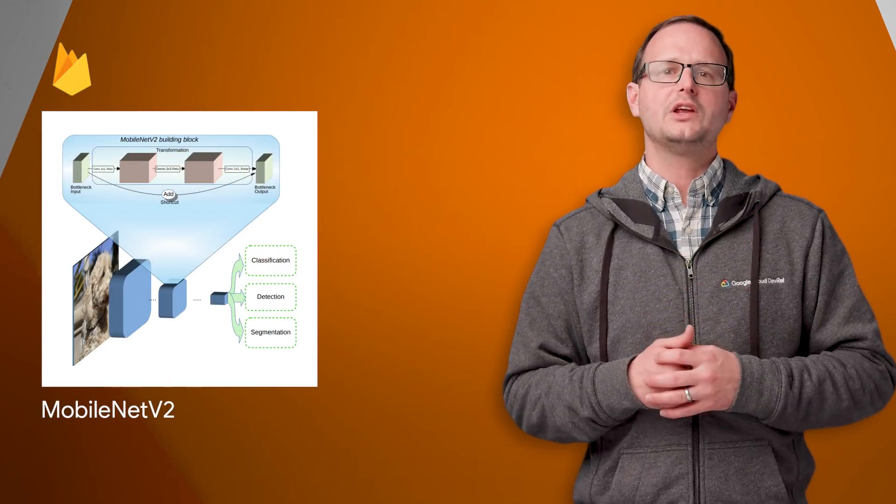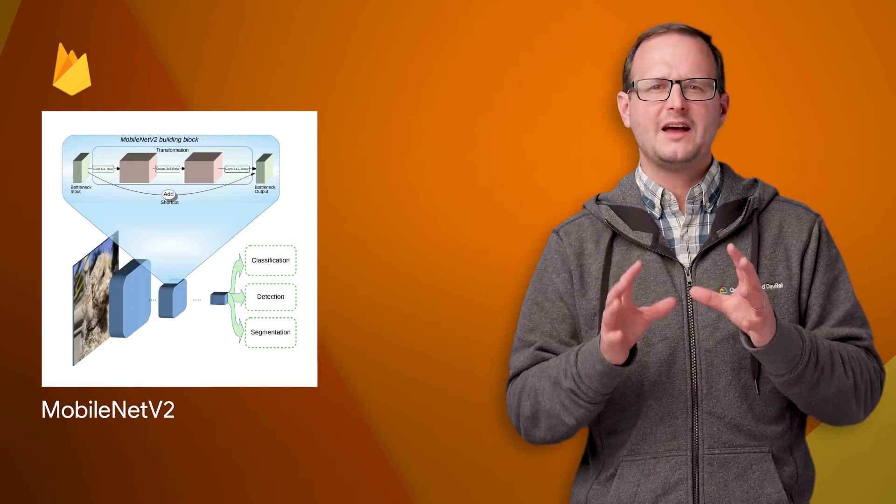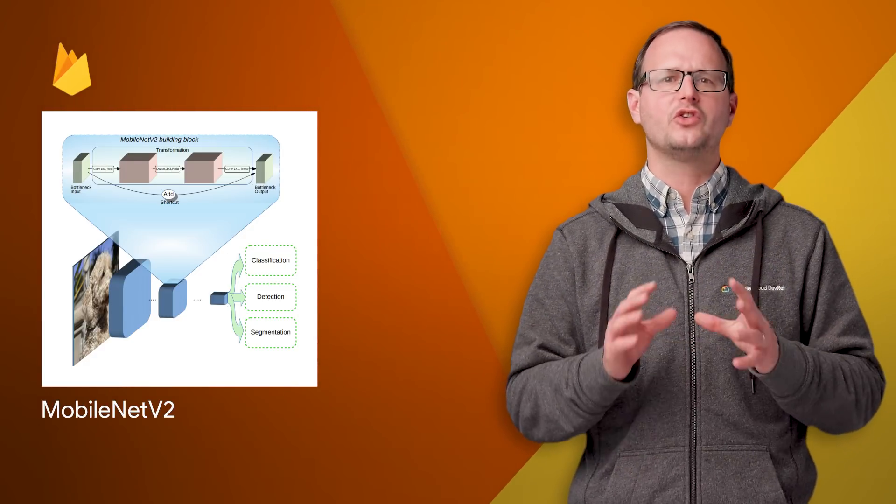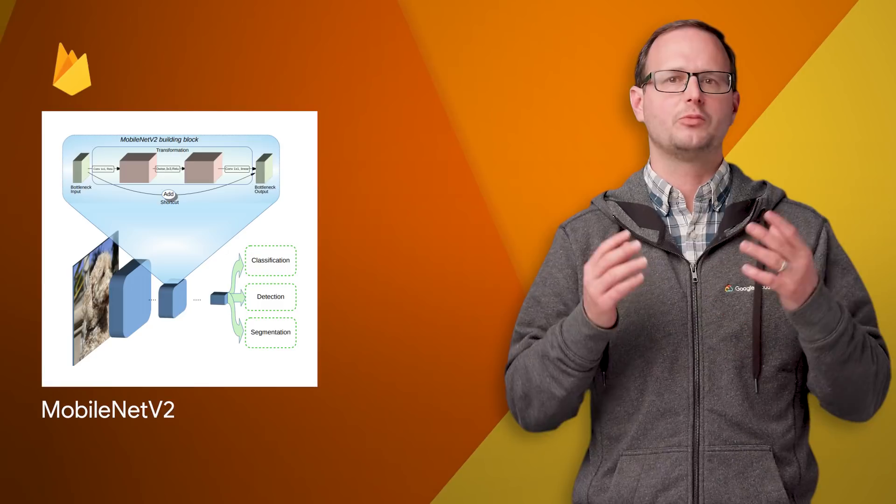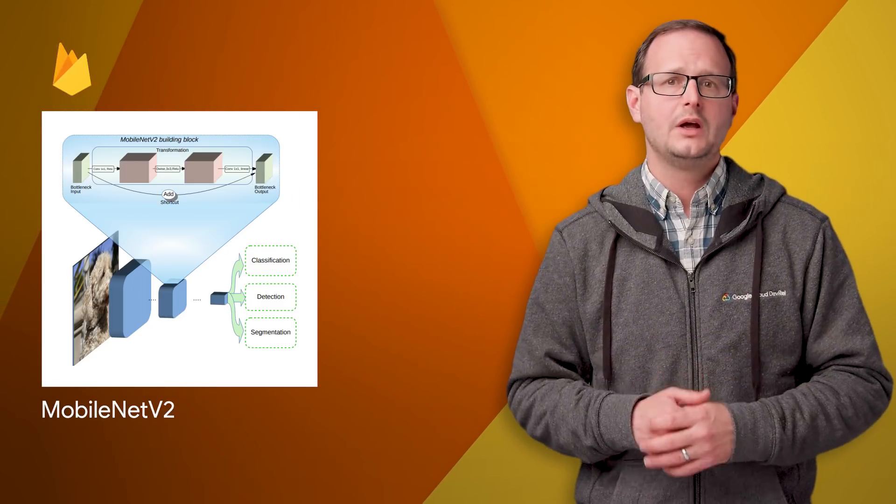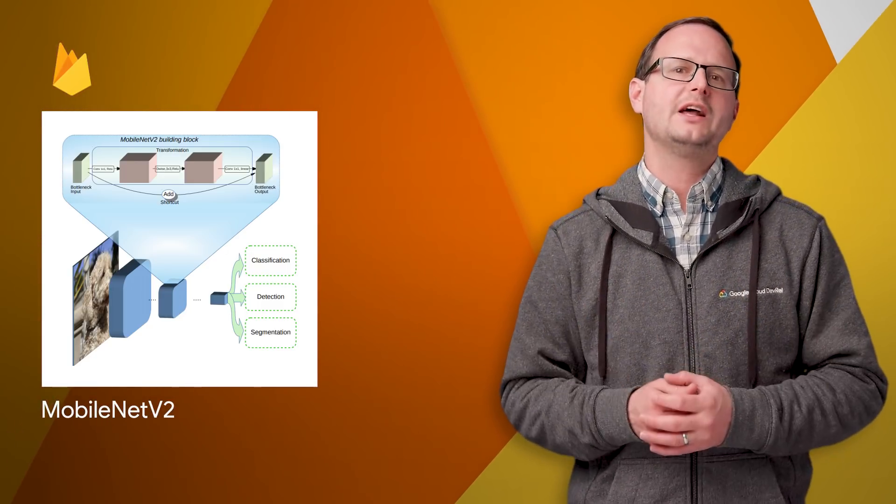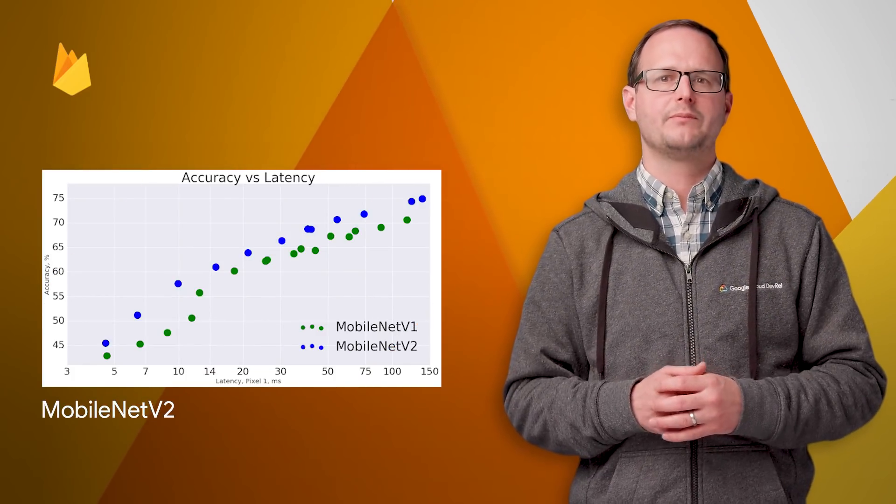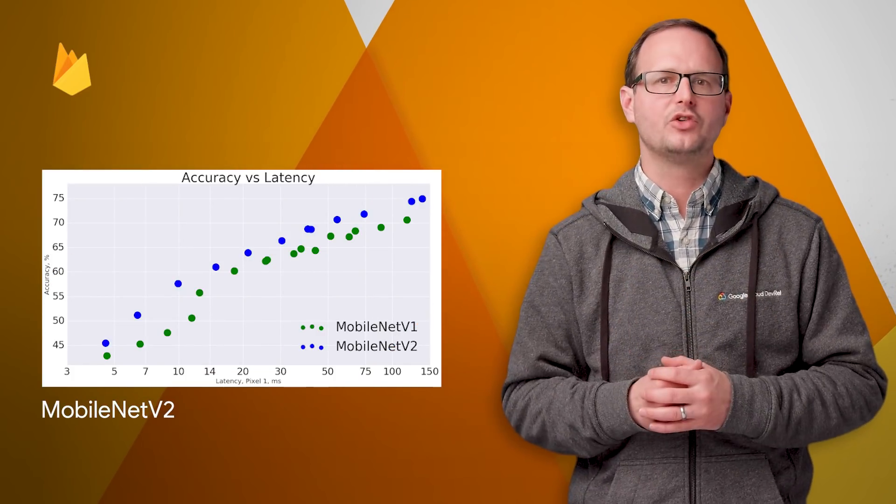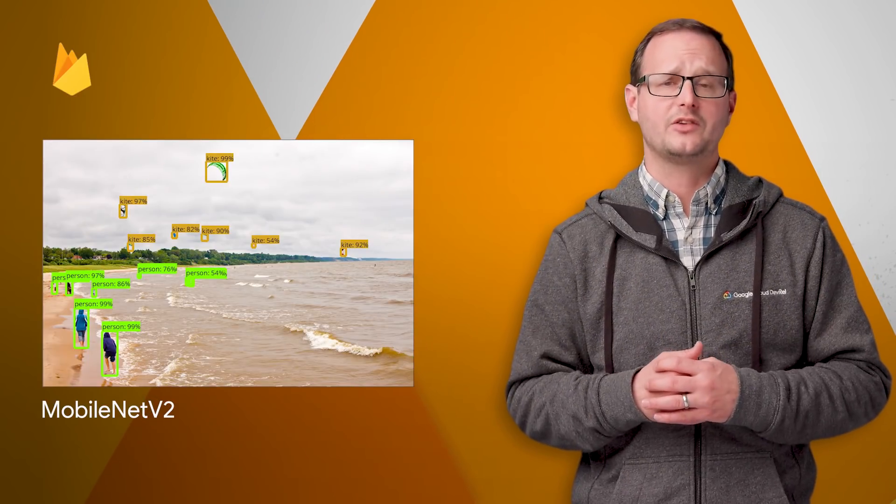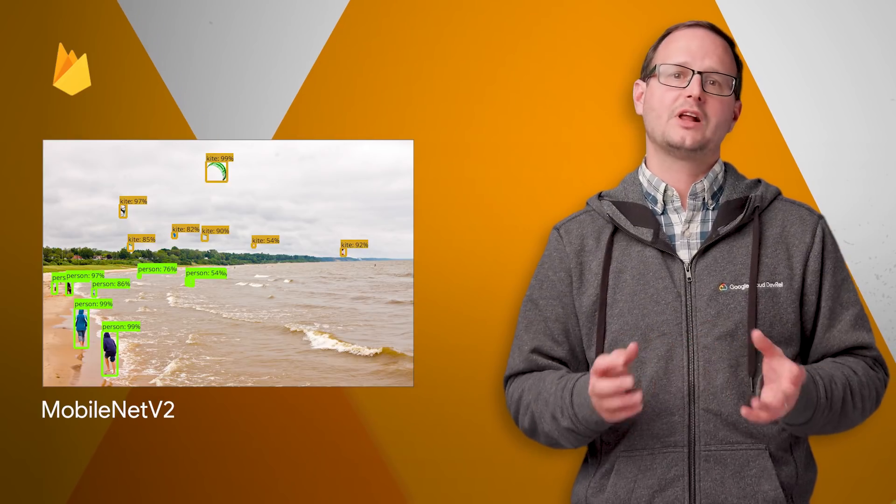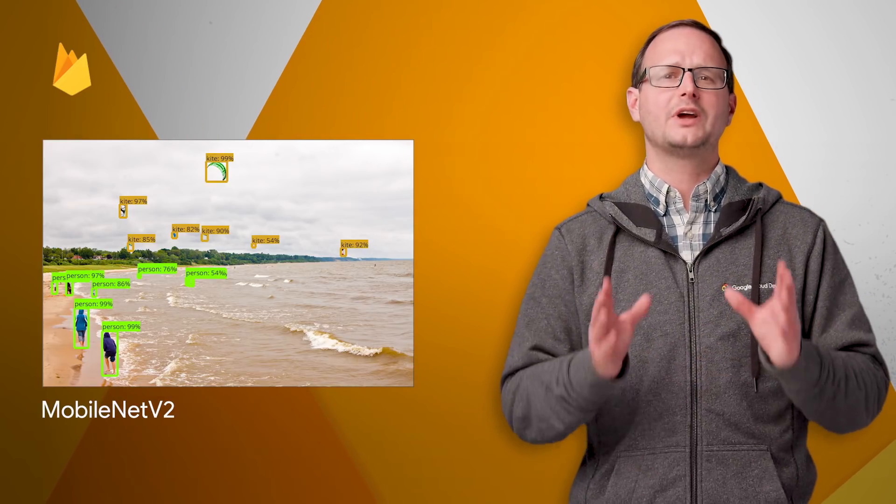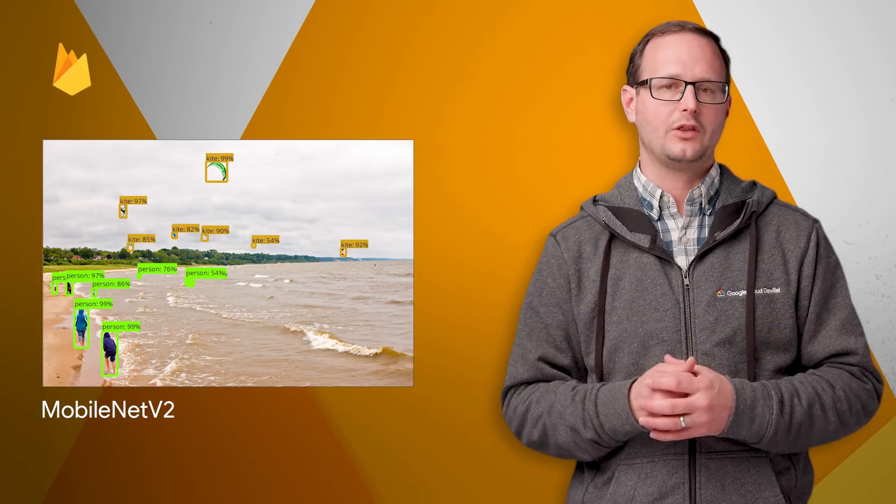Last year, we introduced MobileNet V1, a family of general purpose computer vision neural networks designed with mobile devices in mind to support classification, detection, and more. MobileNet V2 is now available, and it's a significant improvement over MobileNet V1, pushing the state of the art for mobile visual recognition, including classification, object detection, and semantic segmentation. Links to the TensorFlow Slim image classification library, Collaboratory, Jupyter Notebook, and GitHub repo are all in the post.